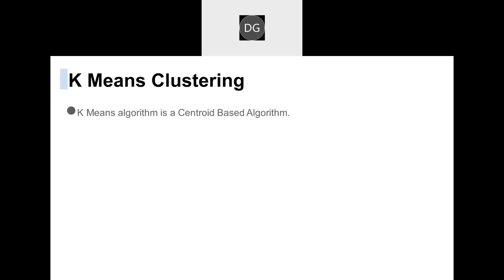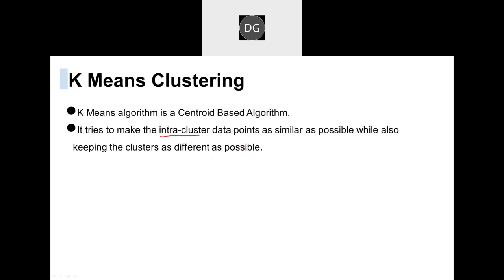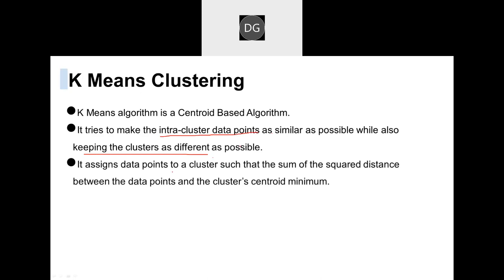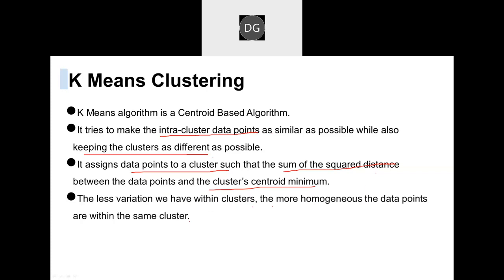So what have we seen in K-means clustering? K-means clustering algorithm is also known as a centroid-based algorithm. It will take internal cluster data points as similar as possible and create different clusters. It checks the sum of square distance — based on sum of square distance it will find the minimum centroid cluster. Finally it tries to segregate into homogeneous types of values — each cluster will have a unique set of values.